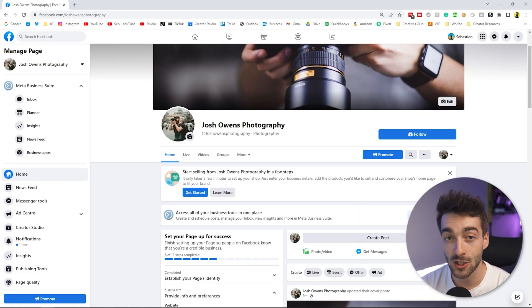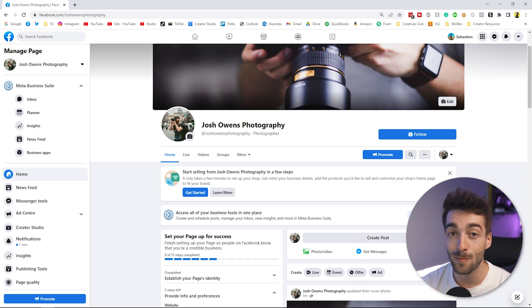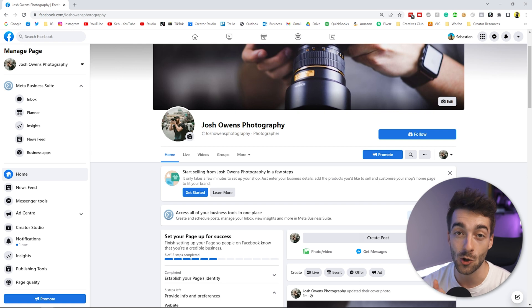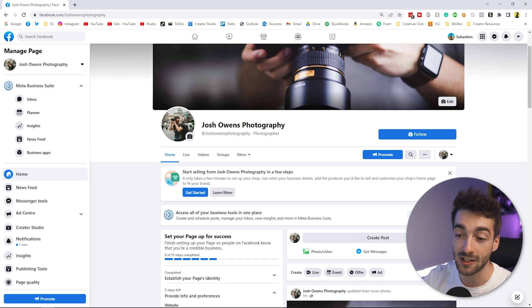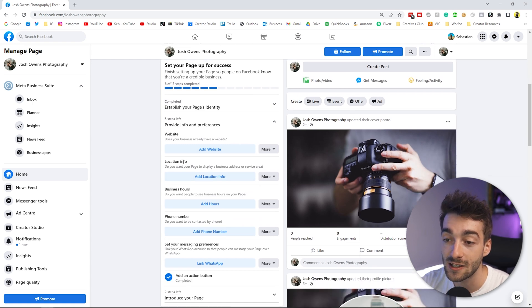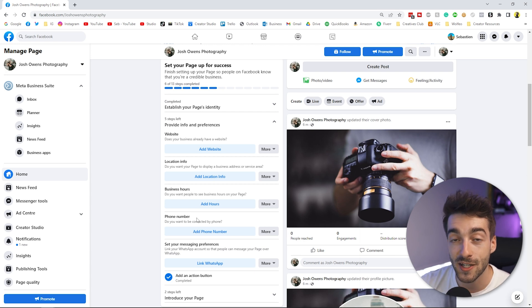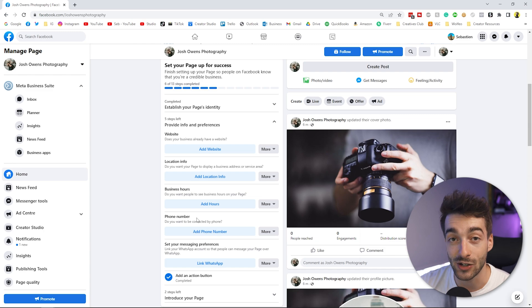Lastly, if you are a local business, the number one thing you need to do is add your phone number and location, as it makes it so much easier for people to contact you and find where you're located. You can easily add your location, business hours, and phone number in this section so people can get in contact or visit your local store.